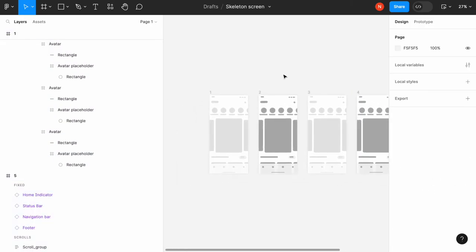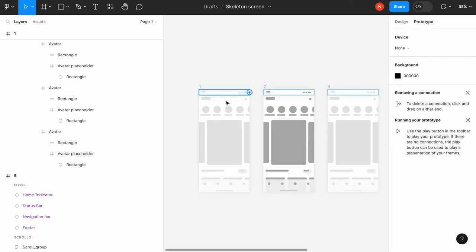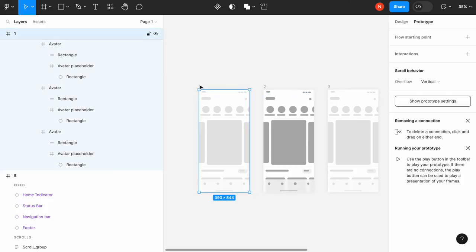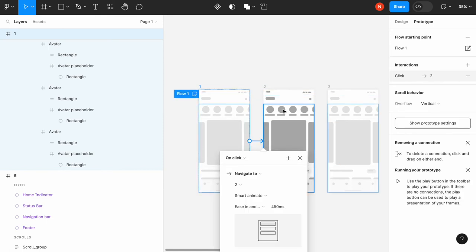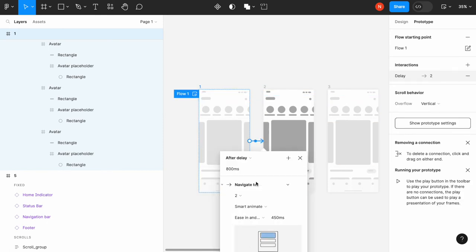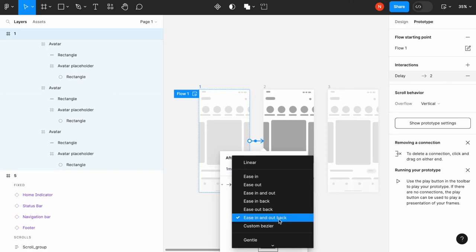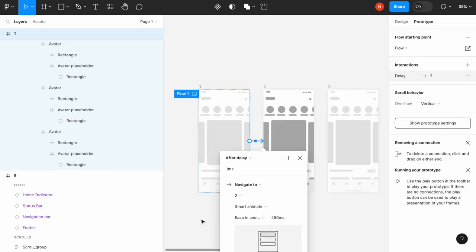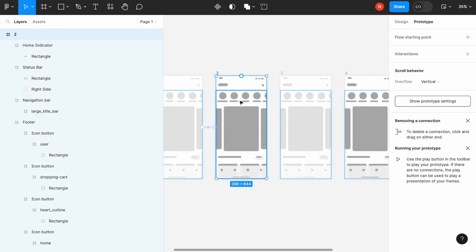Then I will need to go to the prototype mode to create the transition. We will need to connect the screens. I will create a connection between screens with after delay—it will be one millisecond delay. The effect will be smart animate, and the actual effect will be ease in and out back with 450 milliseconds. We will use the same effect for all other screens in our flow.